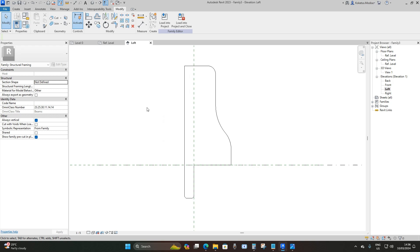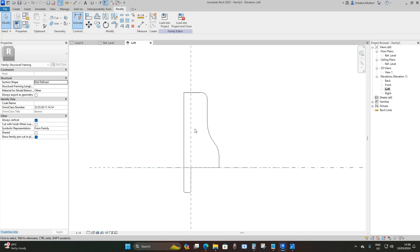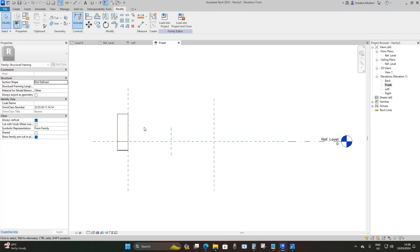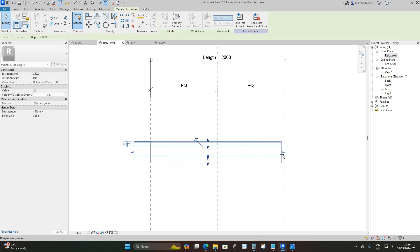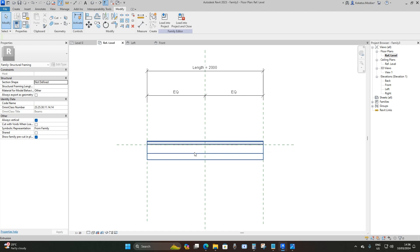Now we're going to add our path — we're going to poke a hole in this bridge parapet to create a path for electrical conduits that feed electricity toward our street lights. We'll use the Void Swept Blend to do that. Before that, go to Floor Plans > Reference Level, select your extrusion, drag it to the right reference plane and lock it, then drag it to the left reference plane and lock it, so you can control the length of your parapet when loaded into the project.